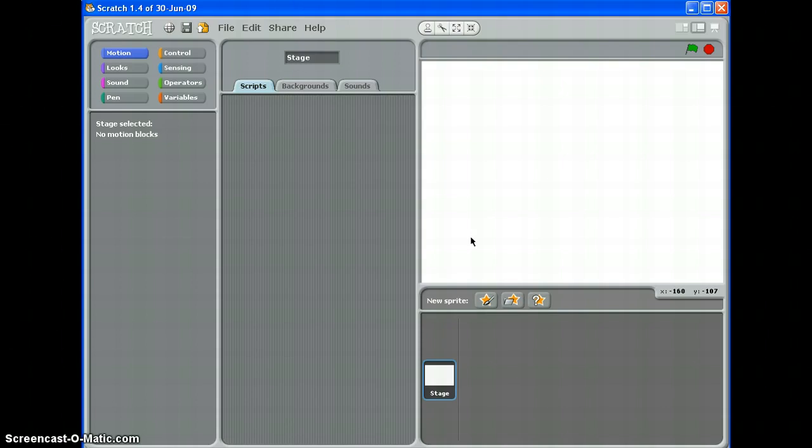We're not going to be looking at how to actually deduct lives, get rid of lives when you hit a baddie, or how to add to your score. But we are going to be looking at how to make a variable and set it to what you want at the start of a game.